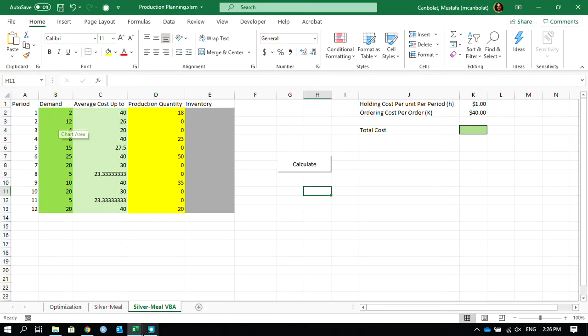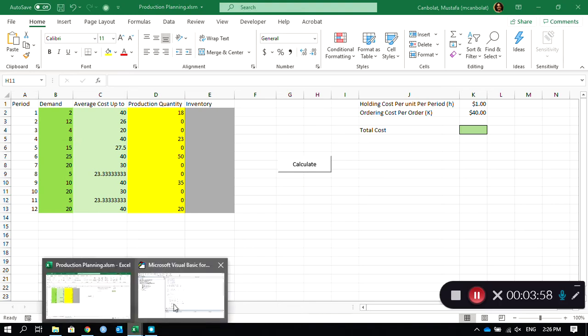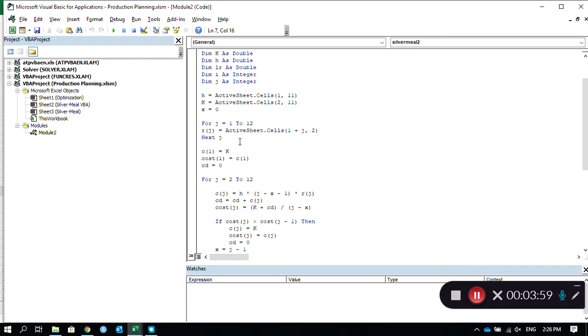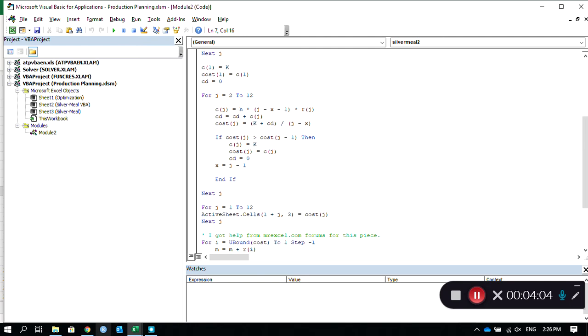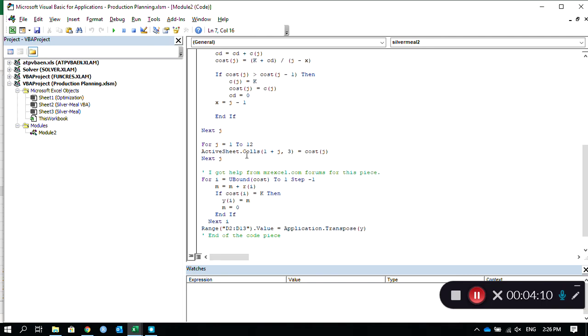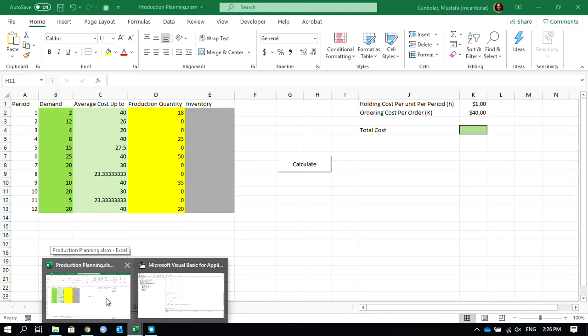These are 2, 12, 4. I put them in an array, and then I use this loop to calculate the average cost up to values, and then I paste the cost values back to column C.